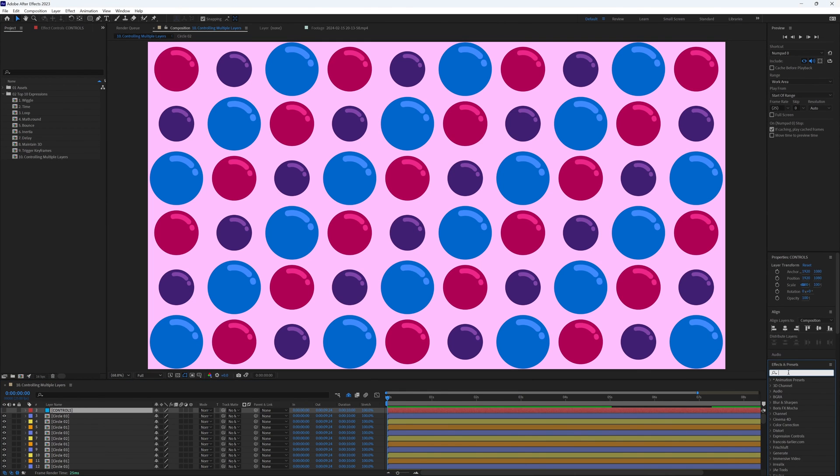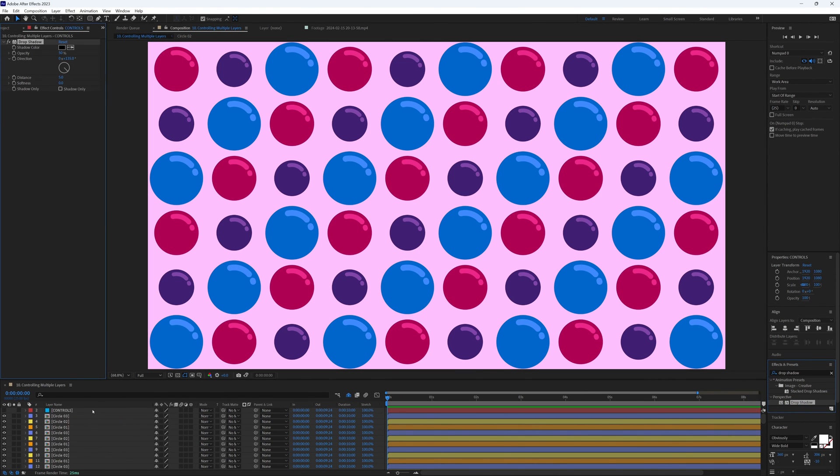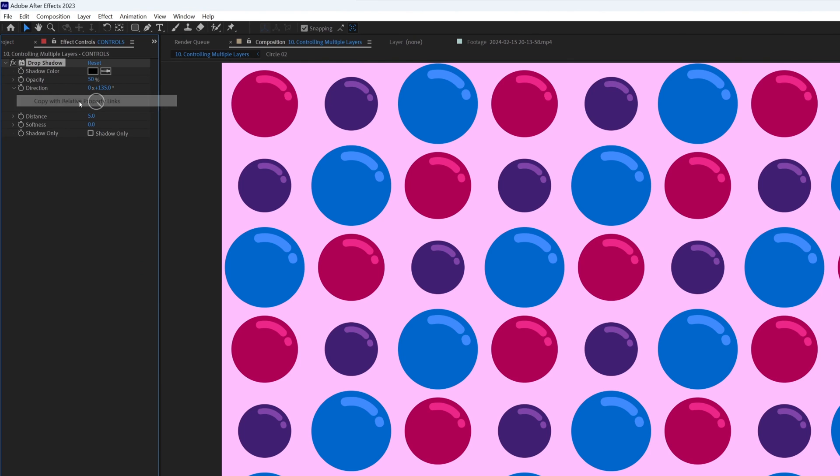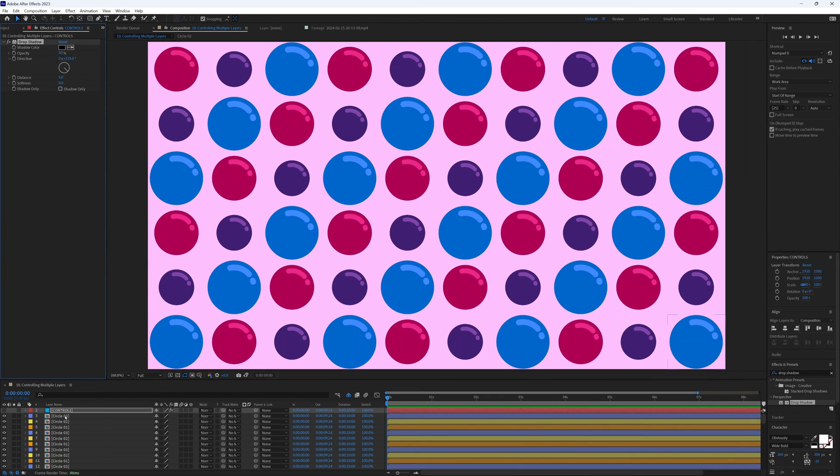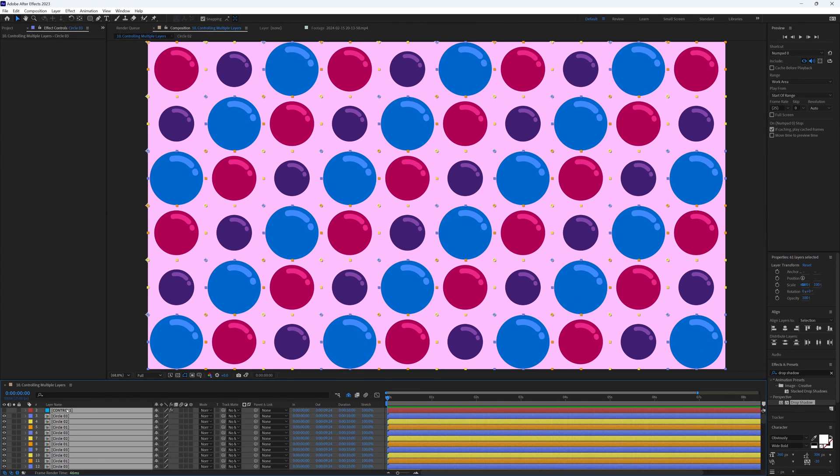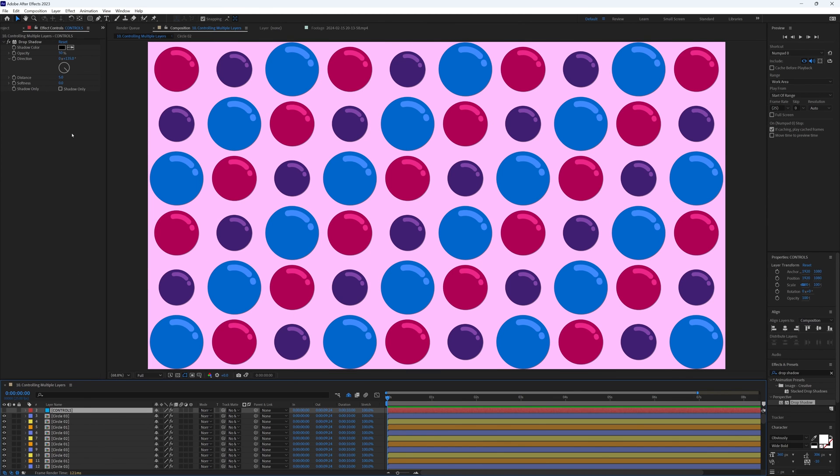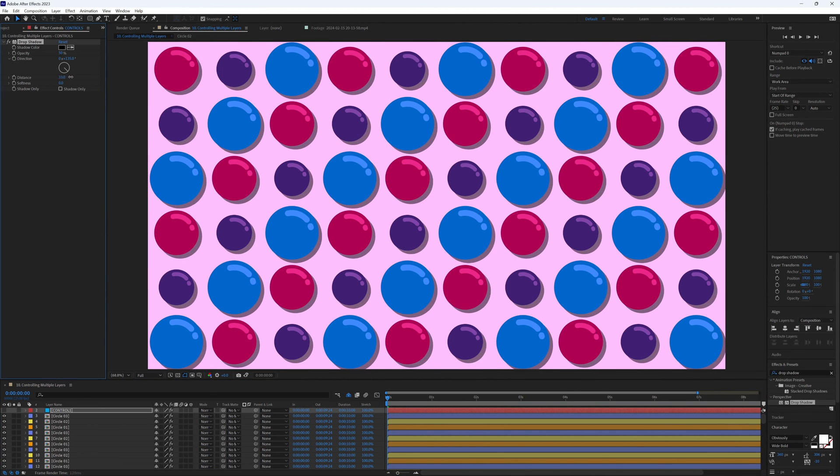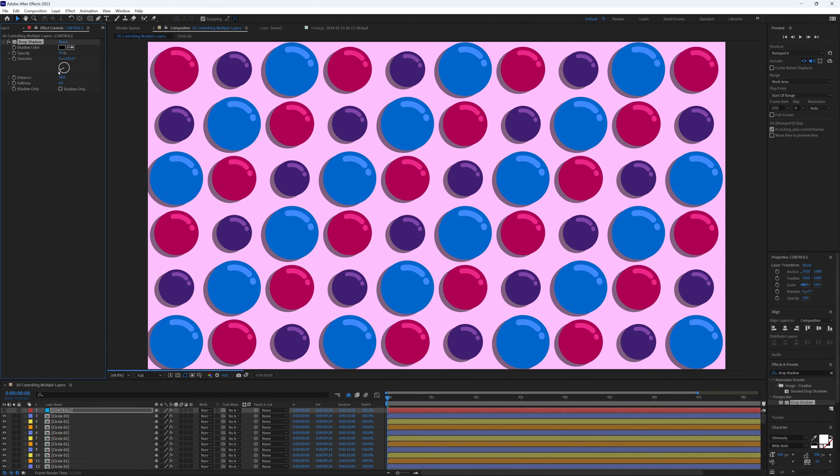We then add the drop shadow effect or whichever effect you need to this layer, and then with it selected go to Edit, Copy with relative property links. We can now select every layer we want this effect on and paste. What this has essentially done is add the same effect but with an expression on each property linked to that main controlling effect. Now when we go back to our adjustment layer and alter the properties, the properties on each layer we pasted it on are also affected. Magic!